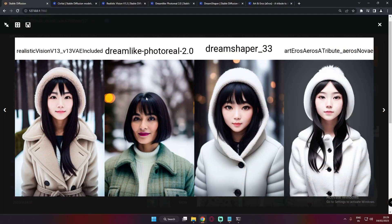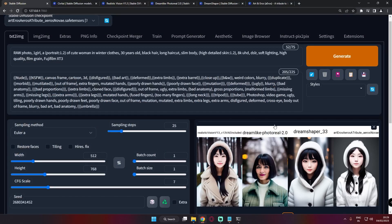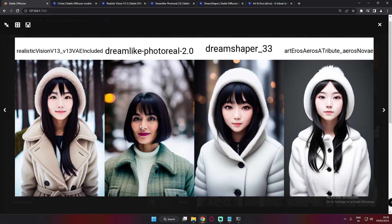The results are amazing on every model. Let's start comparing with Dreamlike Photoreal, Dreamshaper, and Art and Arrows. The first prompt I'm using is: raw photo, one girl, a portrait one-by-two, cute moment in winter clothes, 30 years old, black hair. You can see the first result — it's amazing. The details on Realistic Vision are incredibly detailed and realistic.